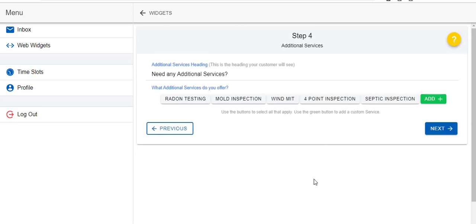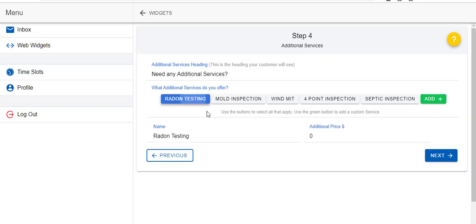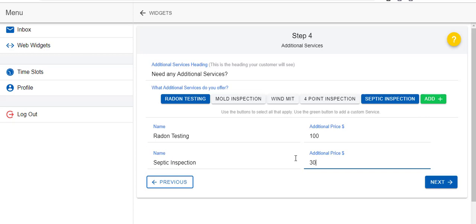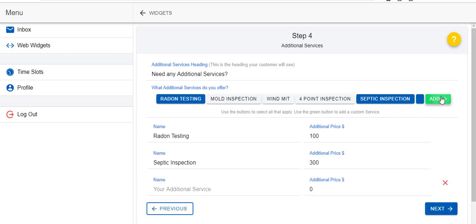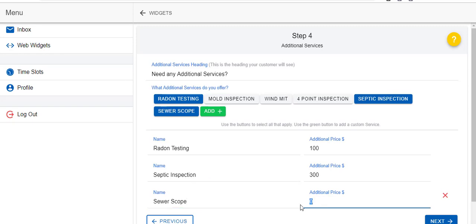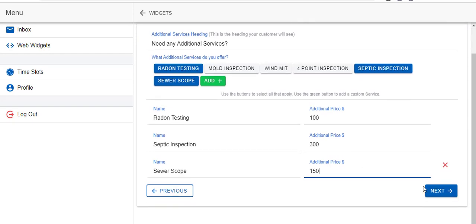Now you can add on any additional services that you'd like. So perhaps you do radon testing and septic inspection. Radon let's say is $100 and a septic inspection is $300. But maybe you offer an additional service that you don't see here on the list. You can also add anything that you'd like, so you can add sewer scope for example, and let's say that's $150.